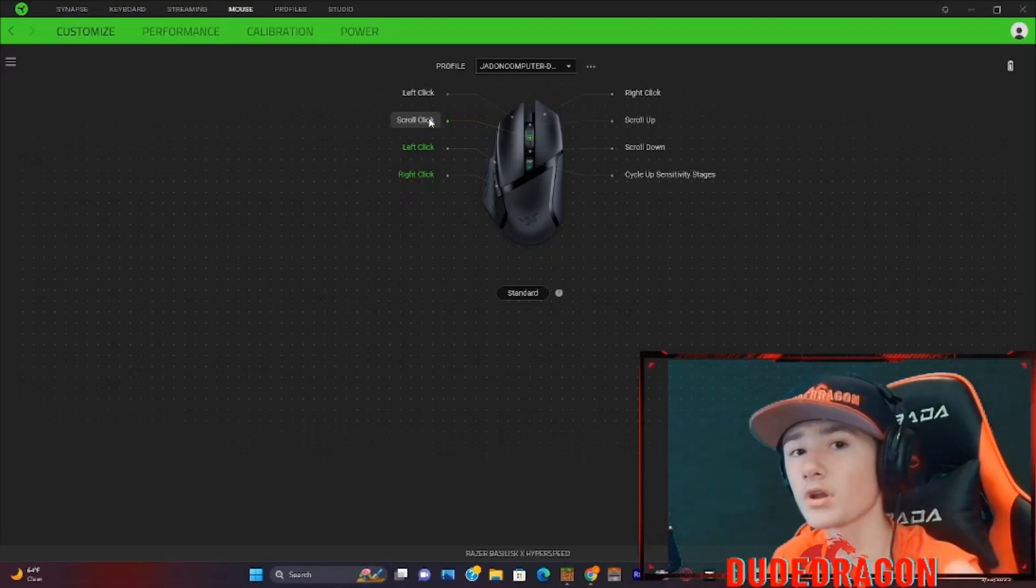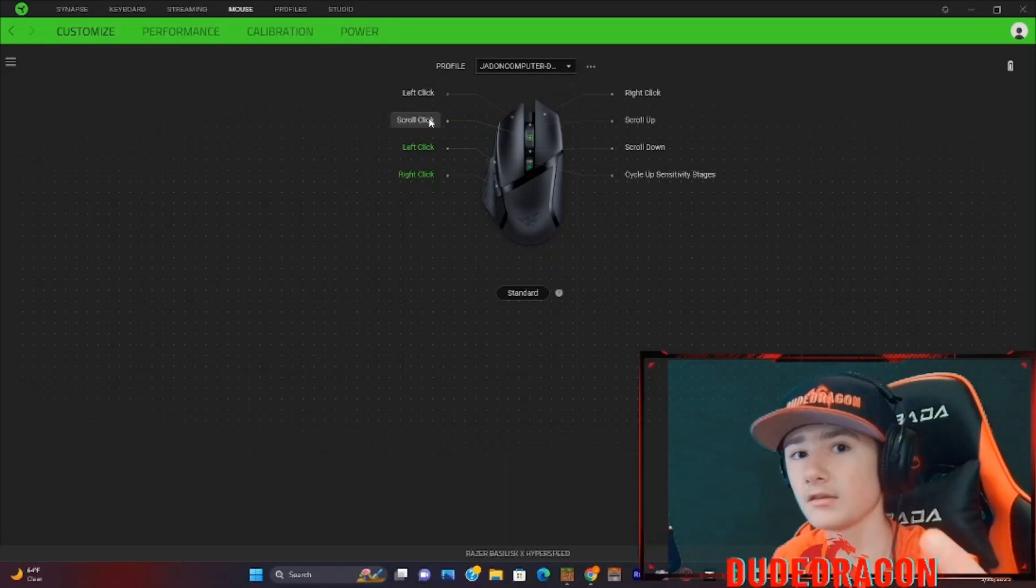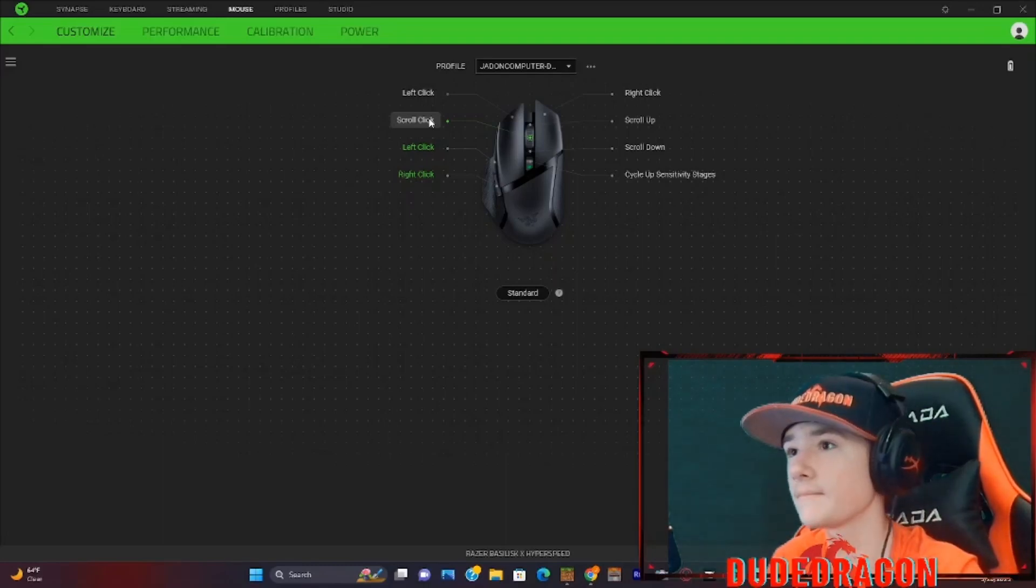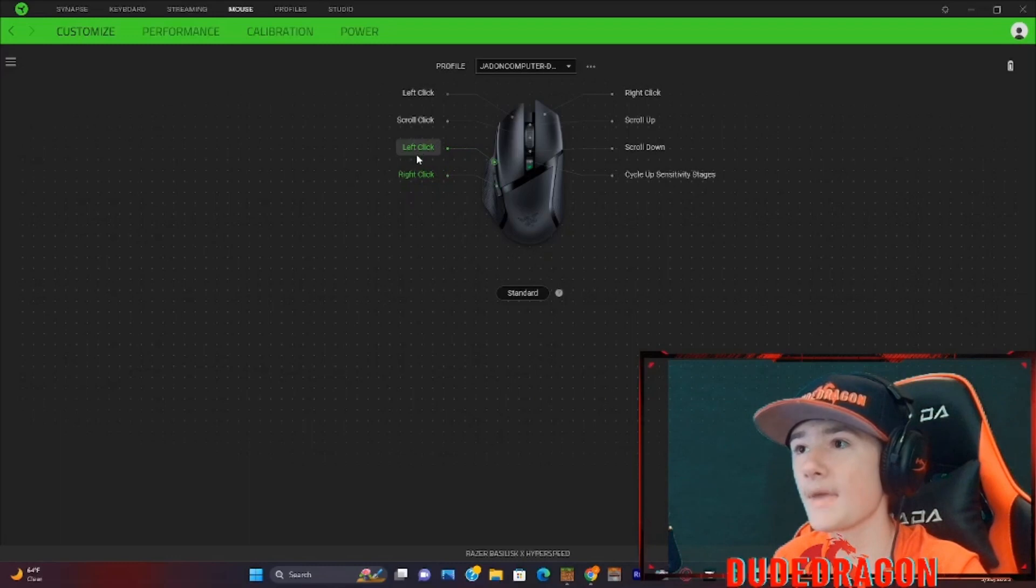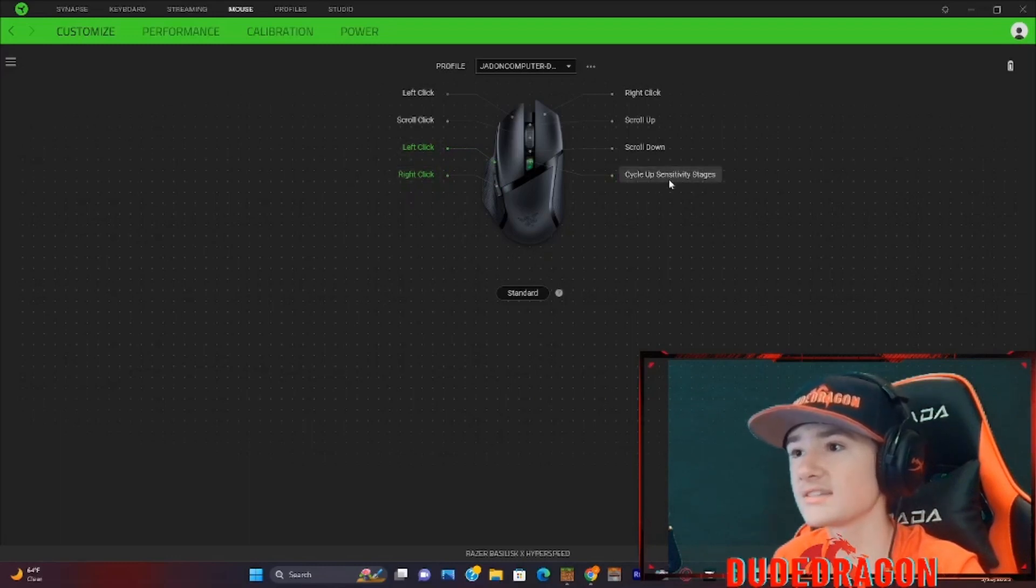Unless if you're doing 40 clicks per second, and I'll show you that here in a second. But these are the two buttons I mainly work with. This is our sensitivity stages.